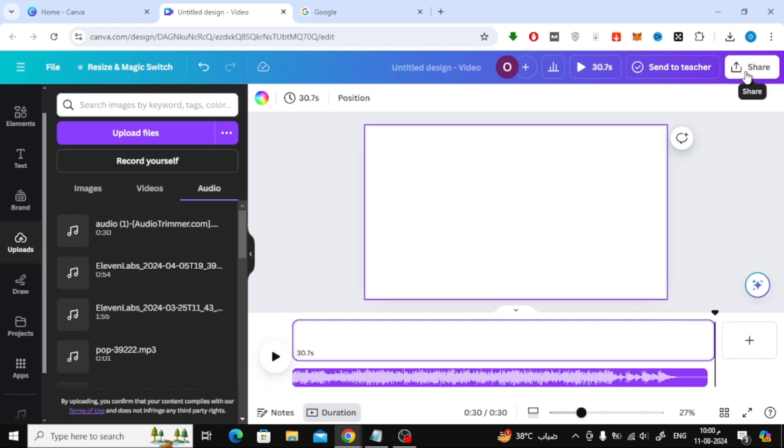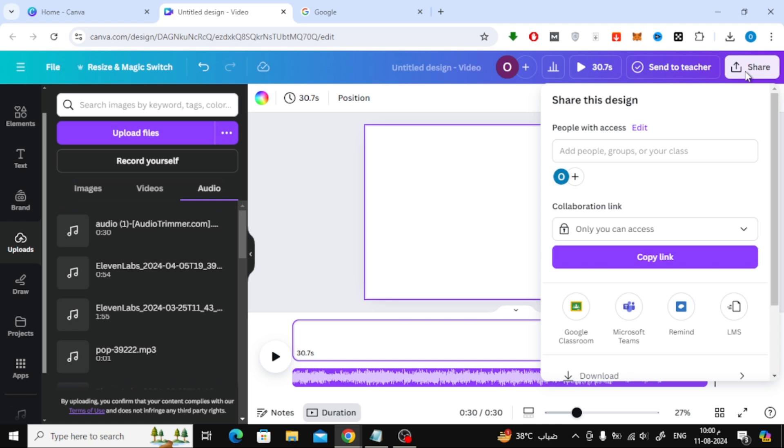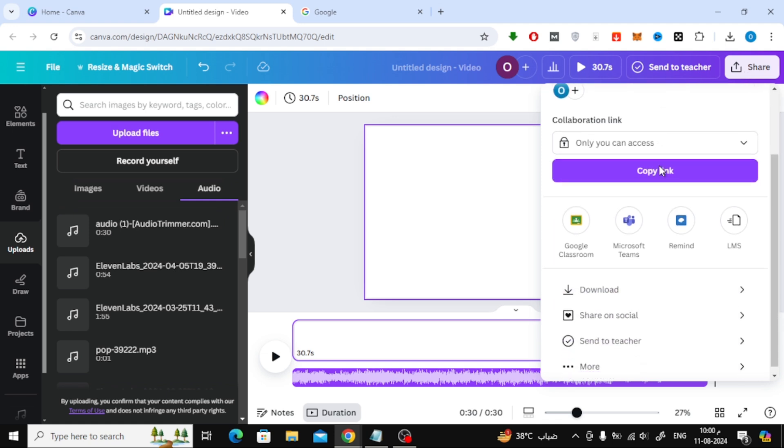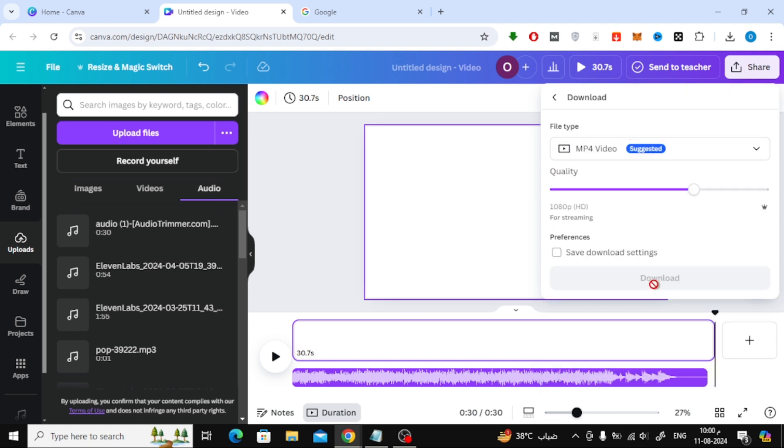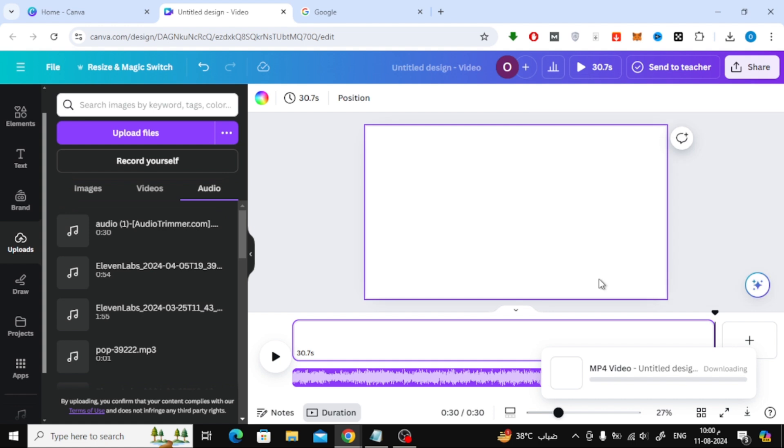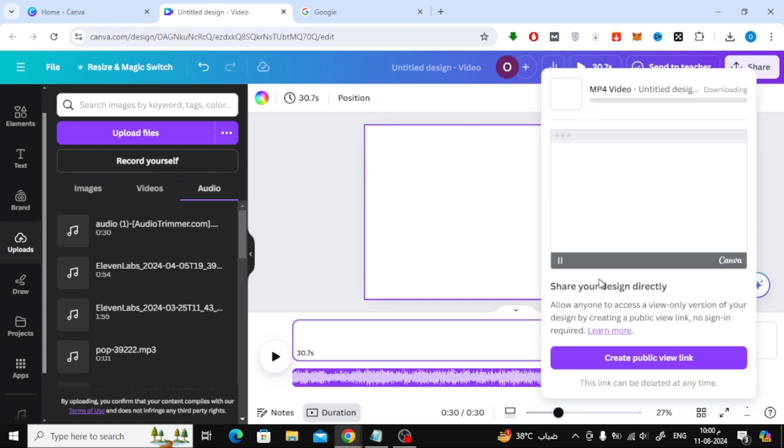After that click on the Share button at the top. Scroll down and then click on the Download button. After that again click on the Download button to save the video on your device.